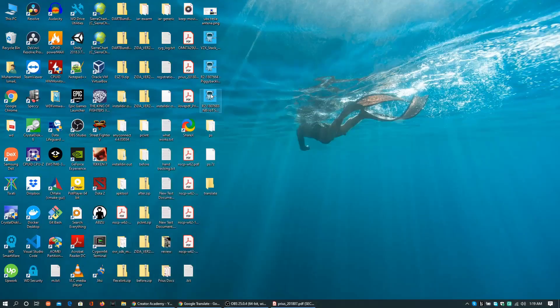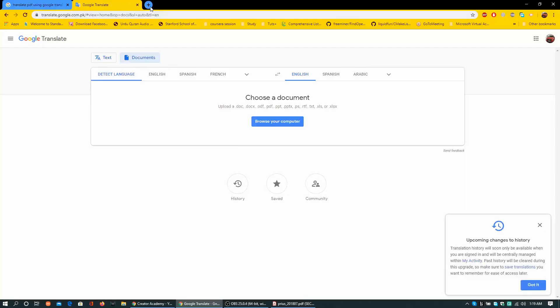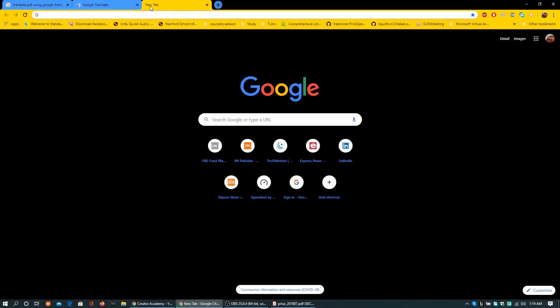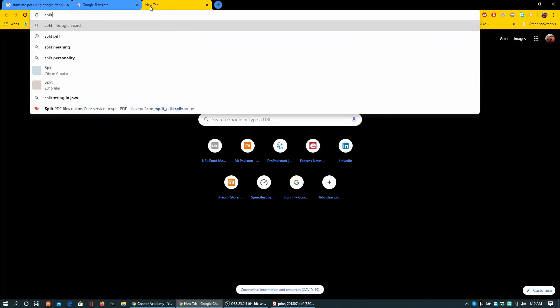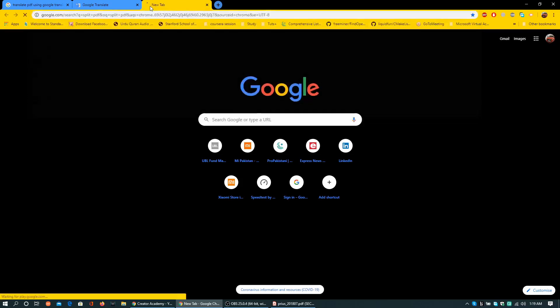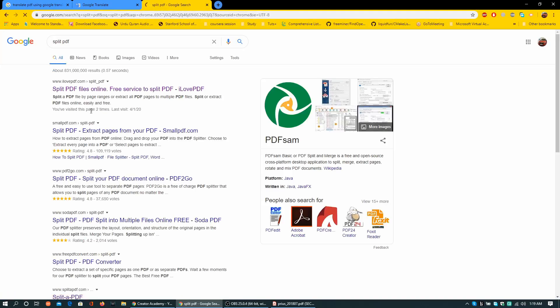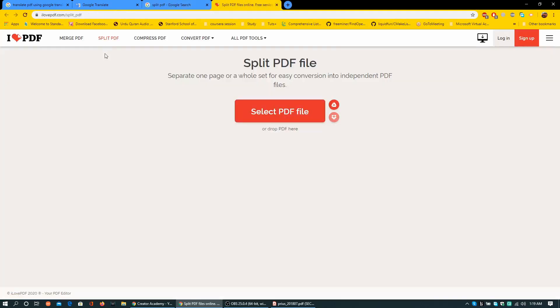This PDF is 12.6 MB, that is a little bit larger than required. I am going to search split PDF and there comes I Love PDF. So it has many tools: merge PDF, split PDF.